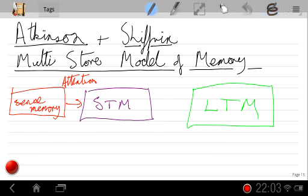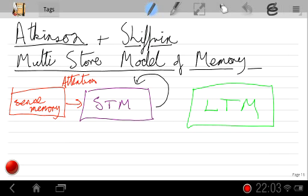Then we have rehearsal, where information is fed back into short-term memory through verbal or sub-vocal repetition — we either repeat it out loud or say it over and over in our head. It's a bit like saying a telephone number after you've looked it up. Enough rehearsal will result in transfer into long-term memory.